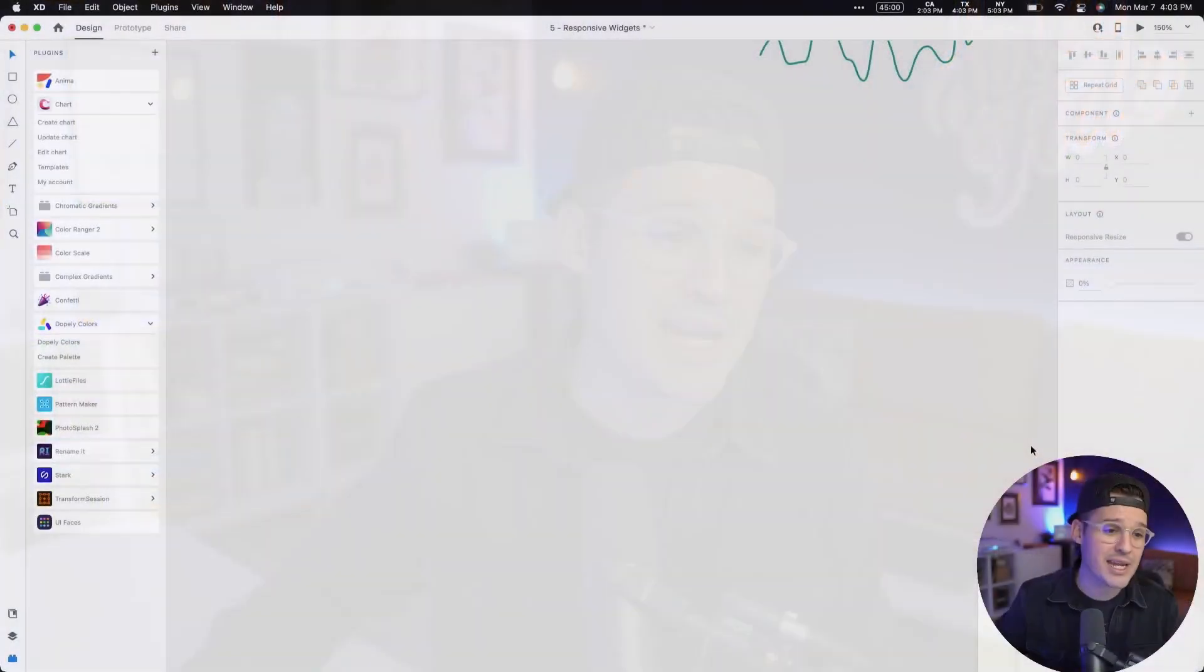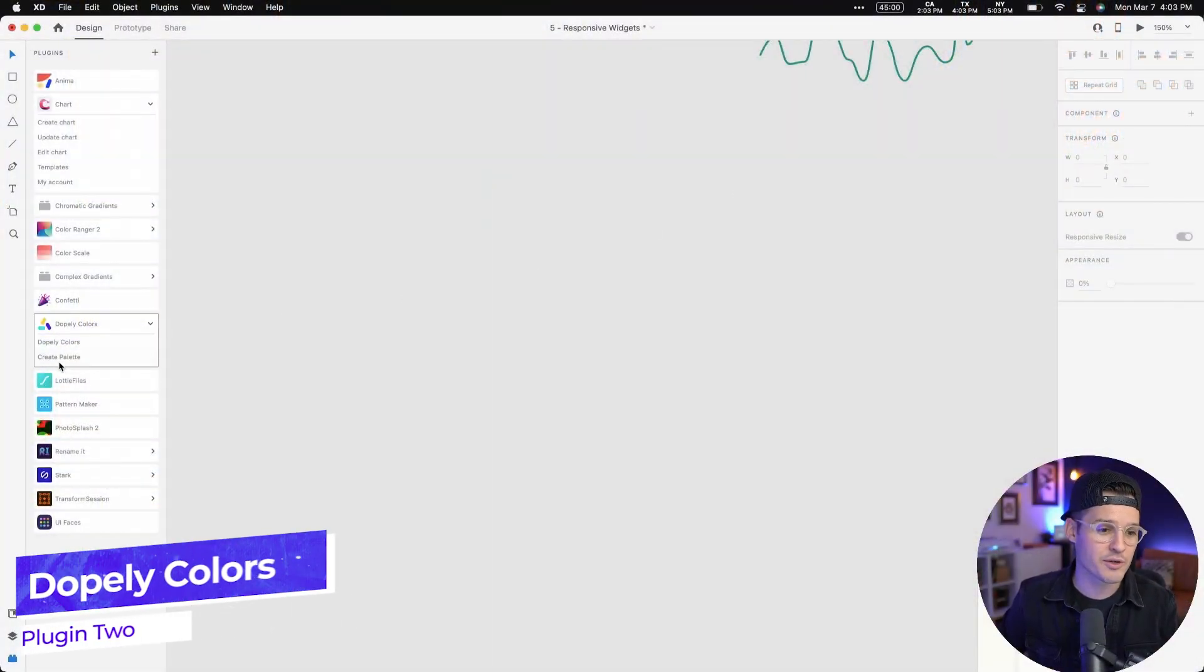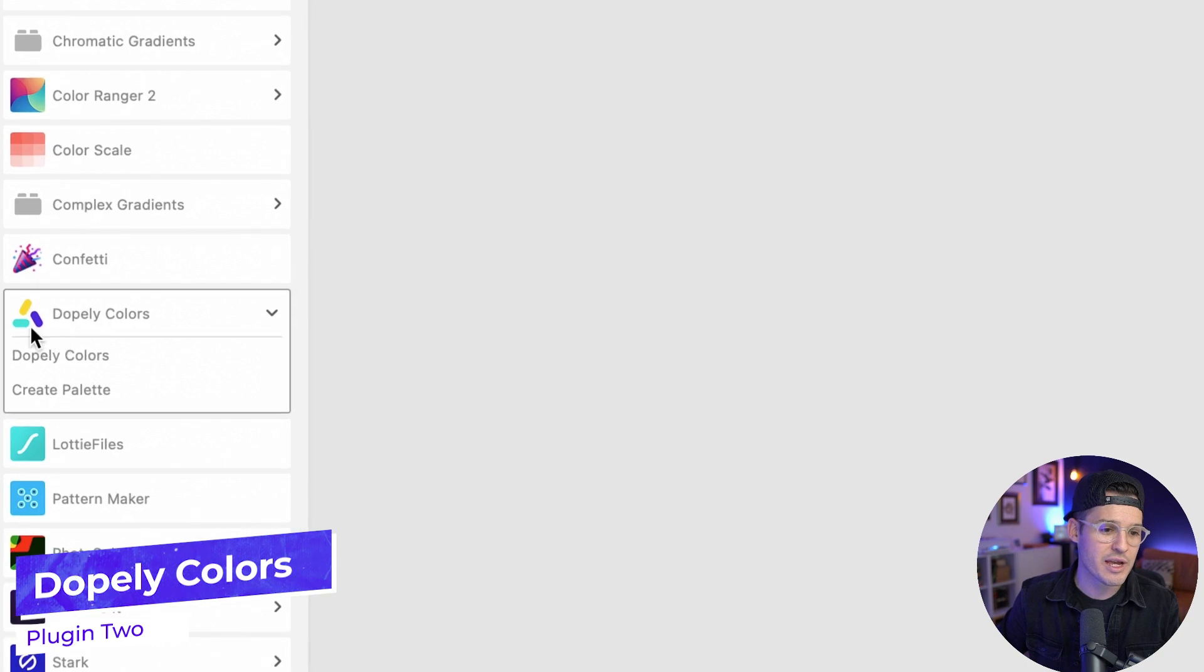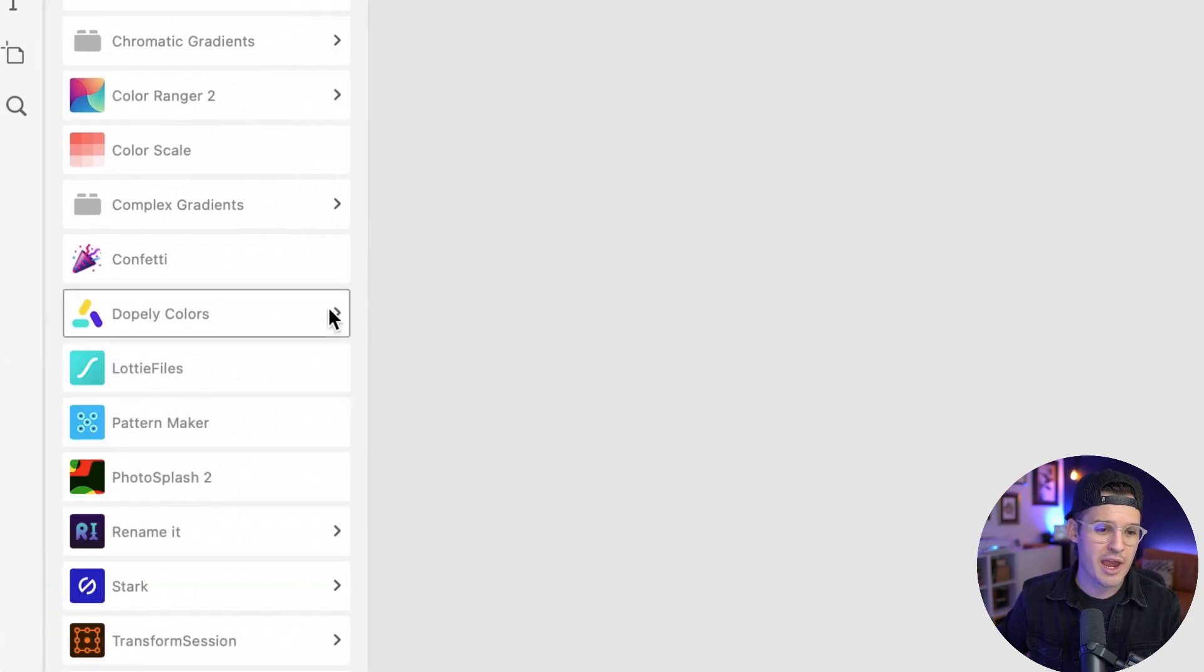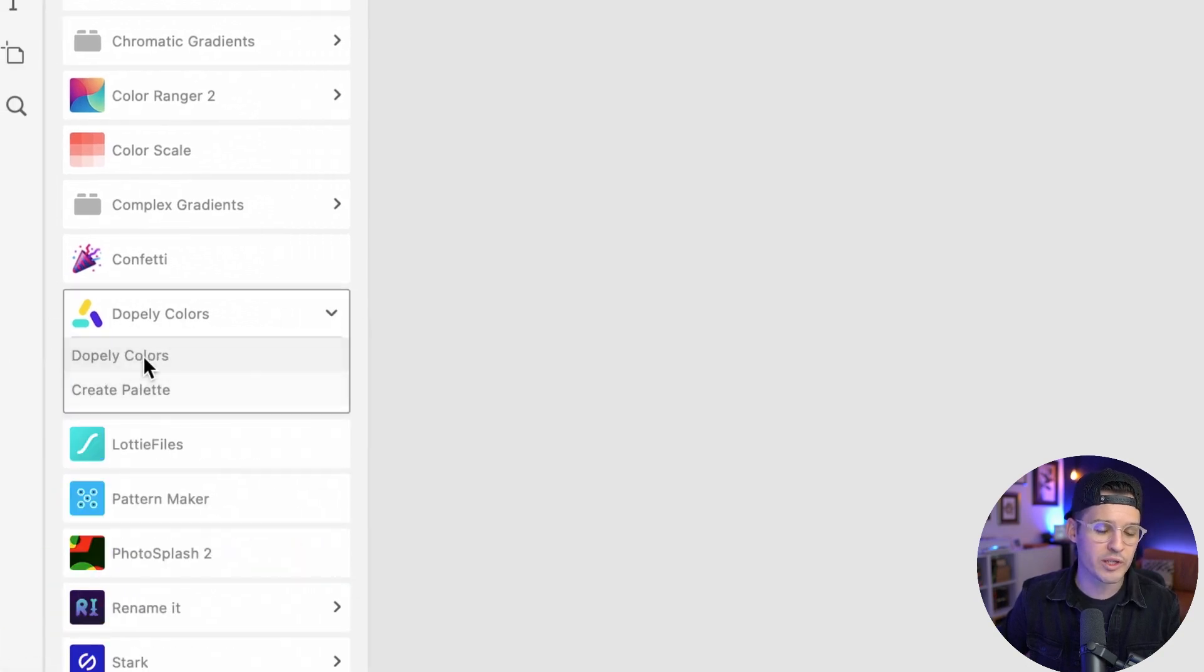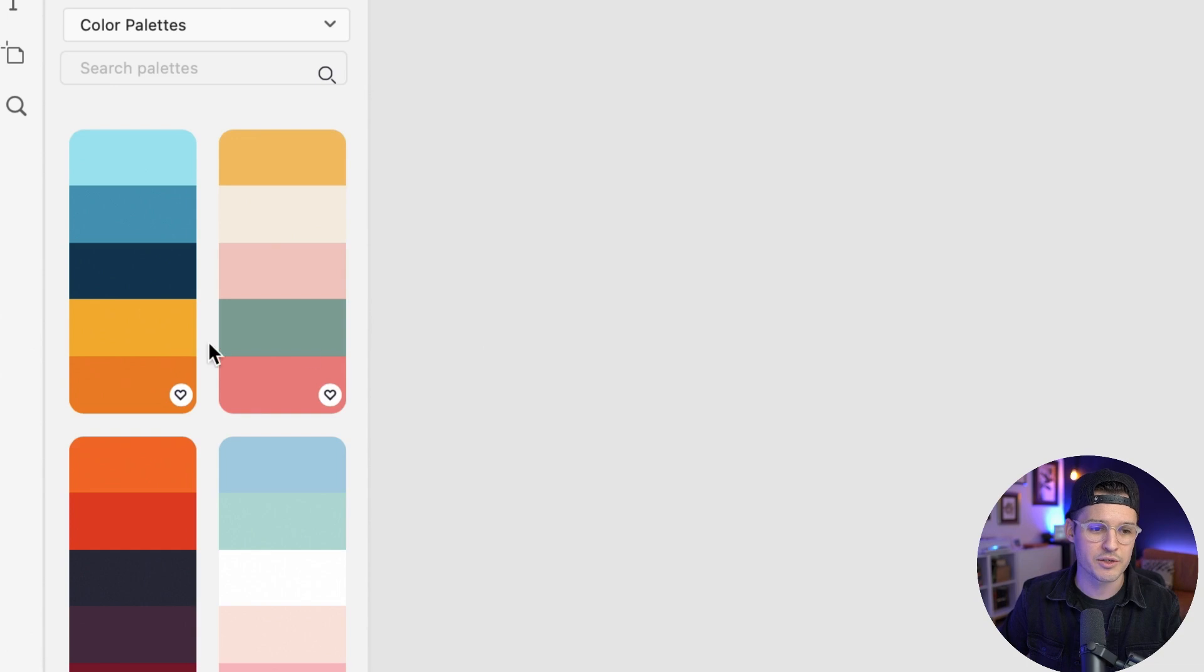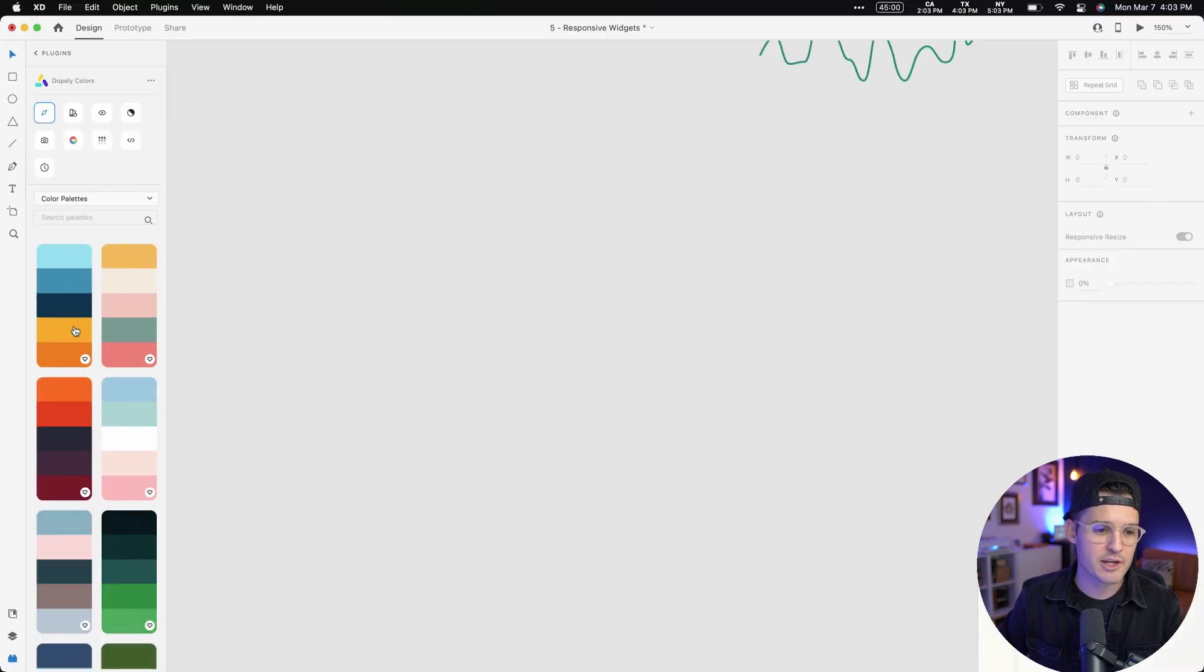The second and the third plugin for the day both have to do with color. But the first one is about generating palettes and gradients and exploring and finding all the different colors you might need. And that one is called Dopely Colors. I'm gonna go down here to Dopely Colors, which I have installed. And when you twirl it open, I'm just gonna hit the Dopely Colors selection.